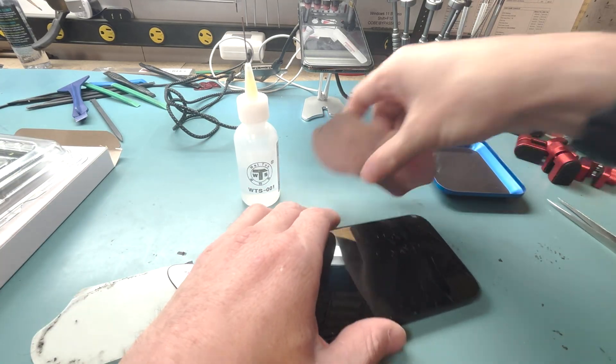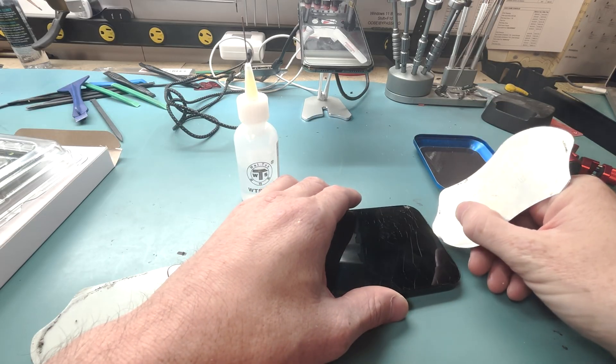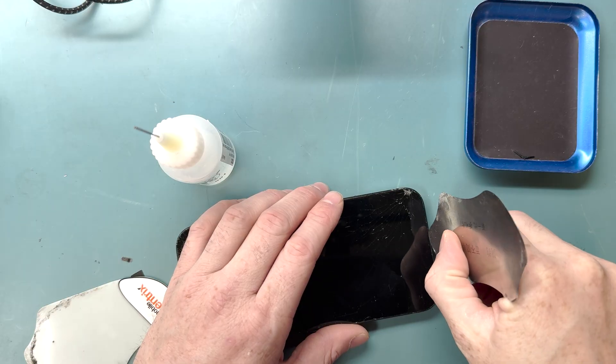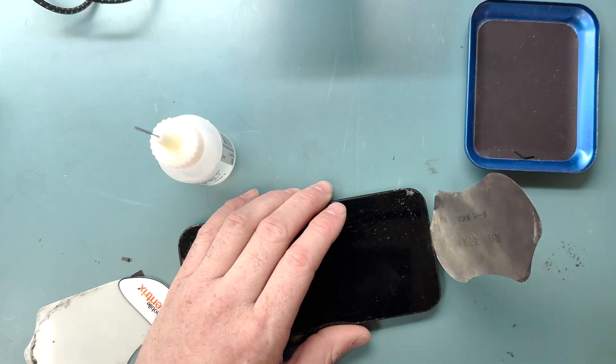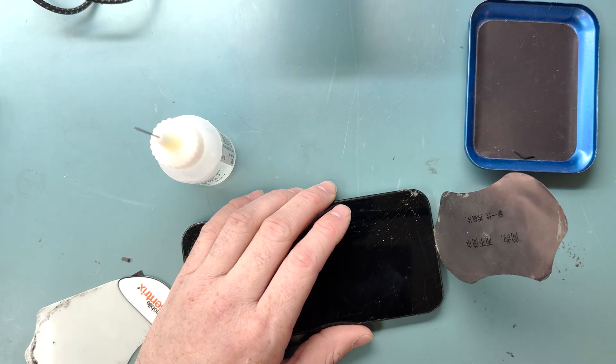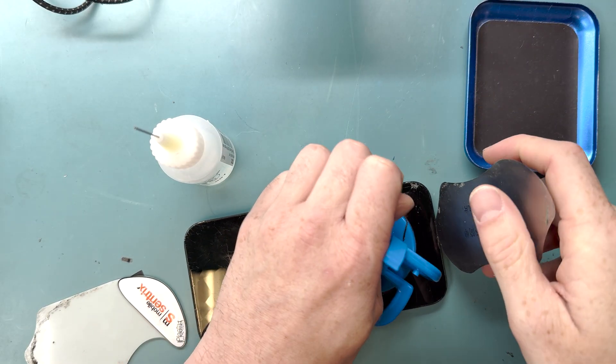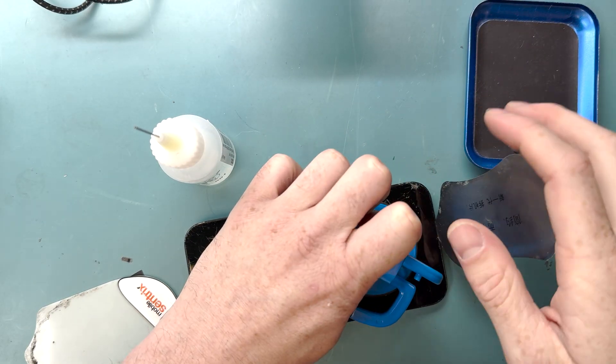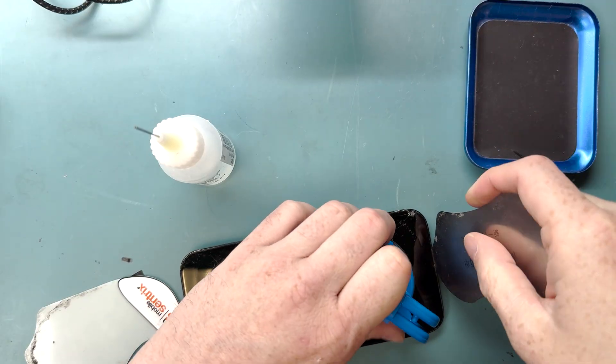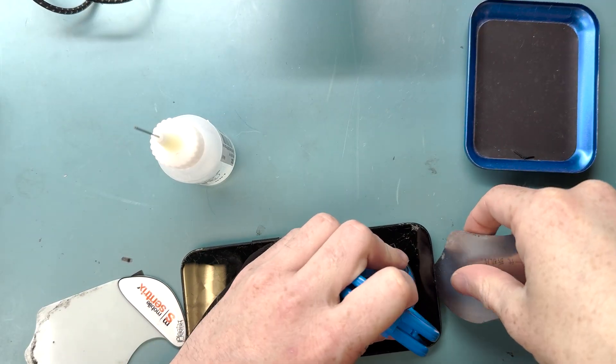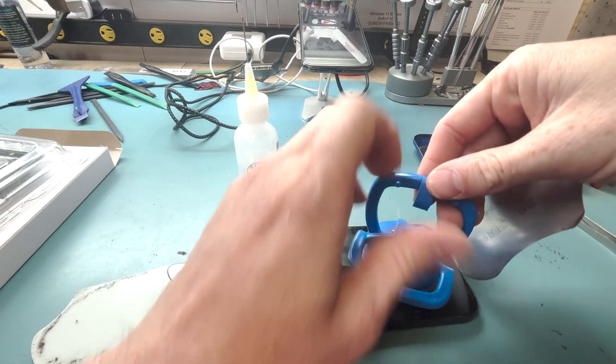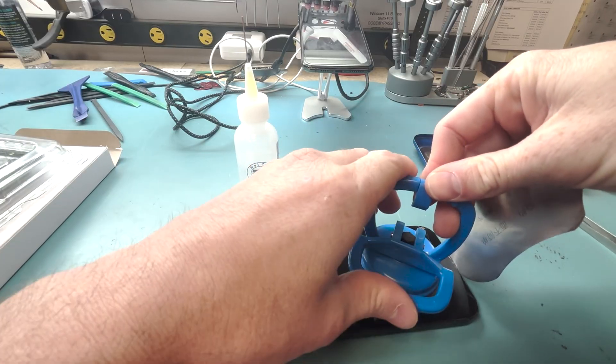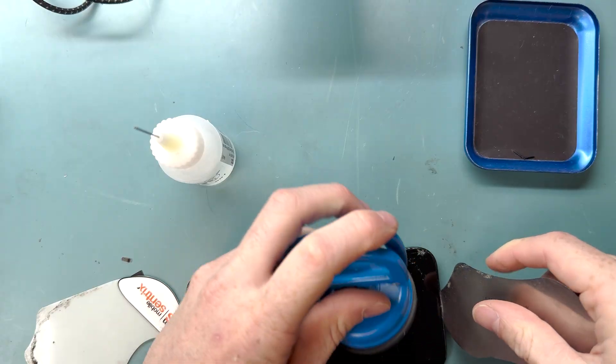Got the screen heated up. Now we'll use our thin metal pry tool and pry from the bottom of the screen. I'm going to try a suction cup, even though the screen is really cracked. But I highly doubt it will work because of how cracked it is.